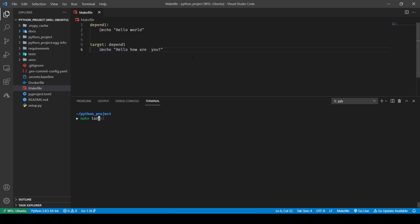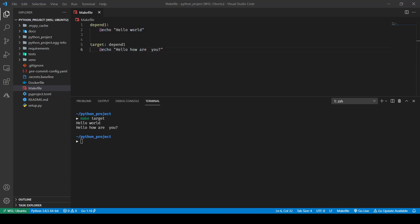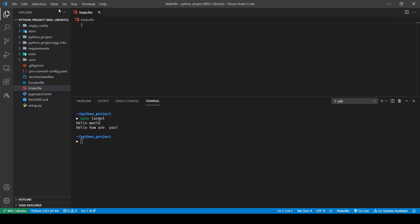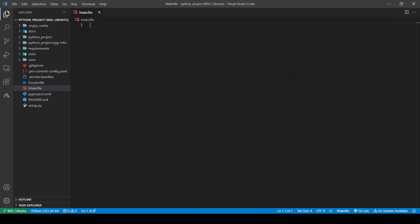Let's see that in action. If I do `make target`, it runs hello world first followed by hello how are you. Now let's get building the Makefile for our project — I'm going to delete this example. For this tutorial I'm using a Python project, but you can virtually use Makefile in any project of any language.